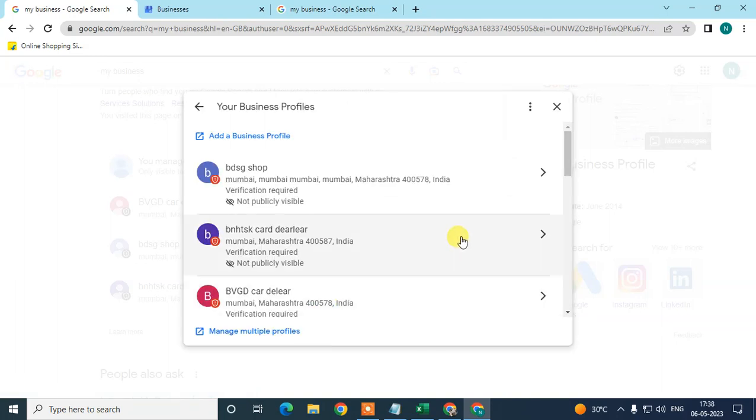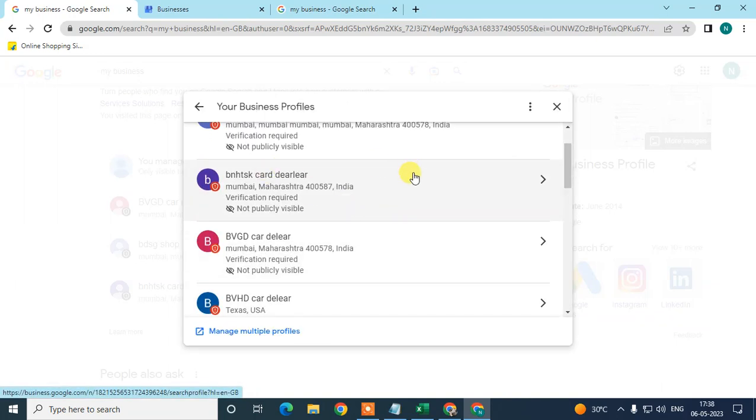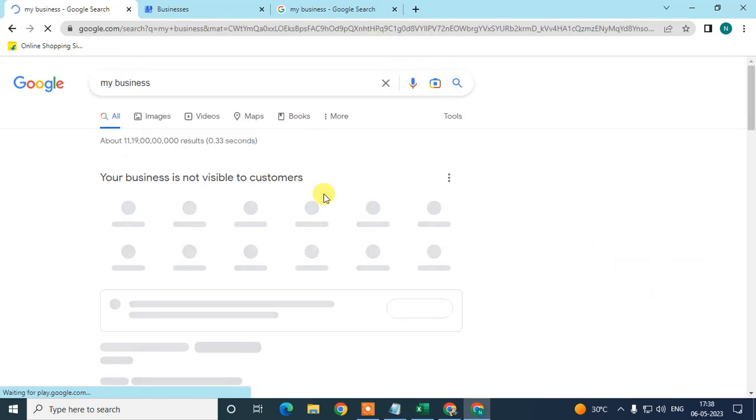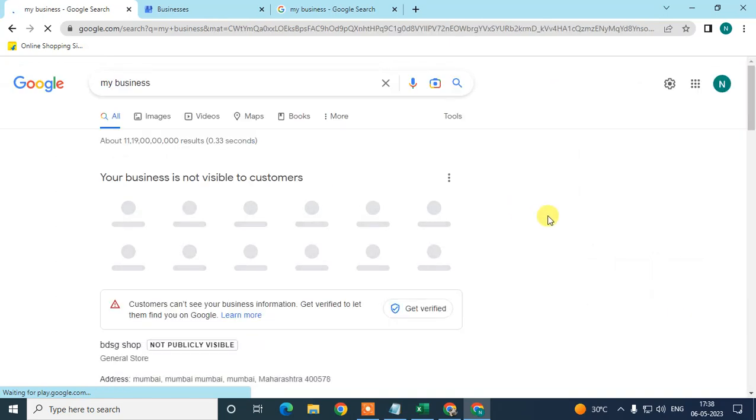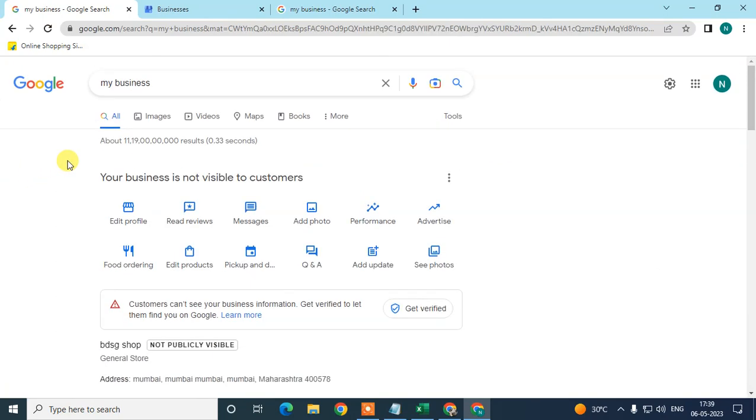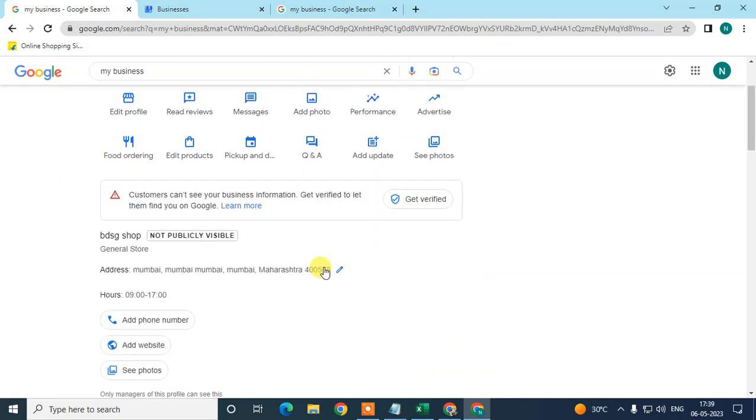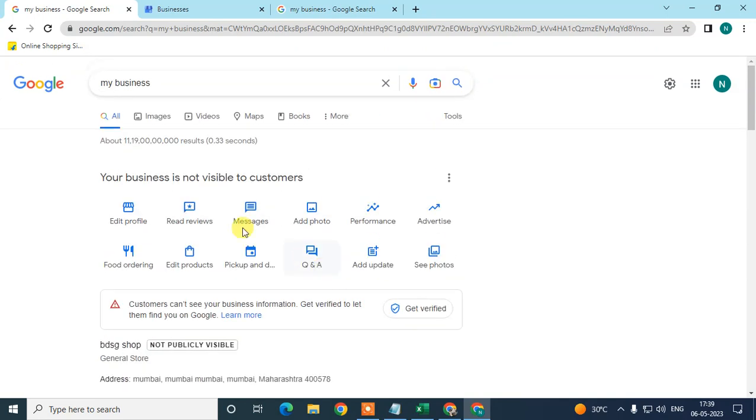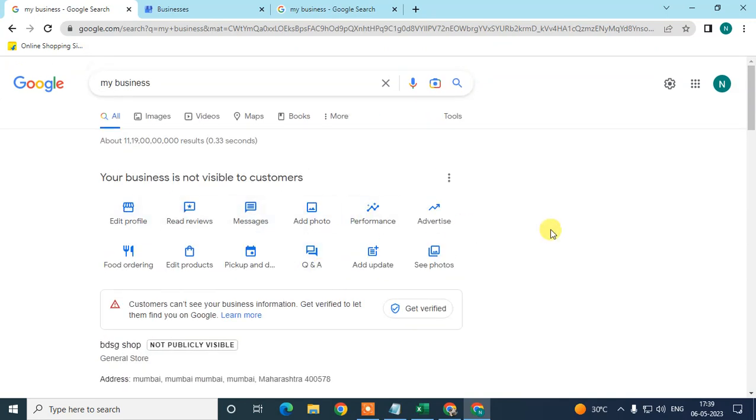My verification is not done, so maybe some features aren't visible here, but it normally looks like this. In order to add a store code, we need to go to this three-dot option, go to Business Profile Settings, and then we need to go to Advanced Settings.